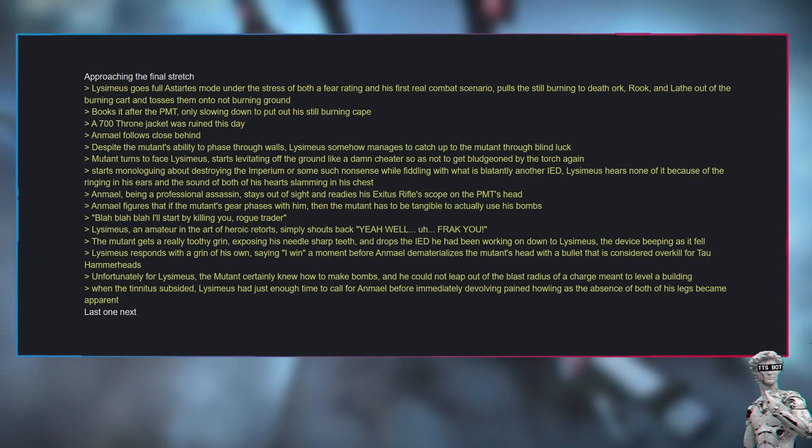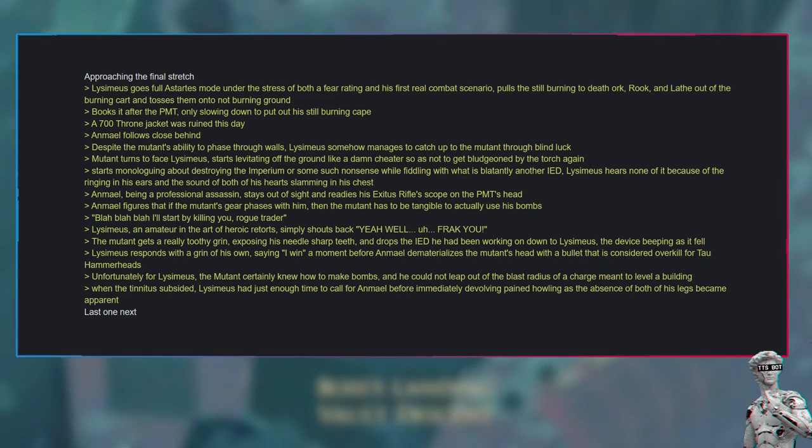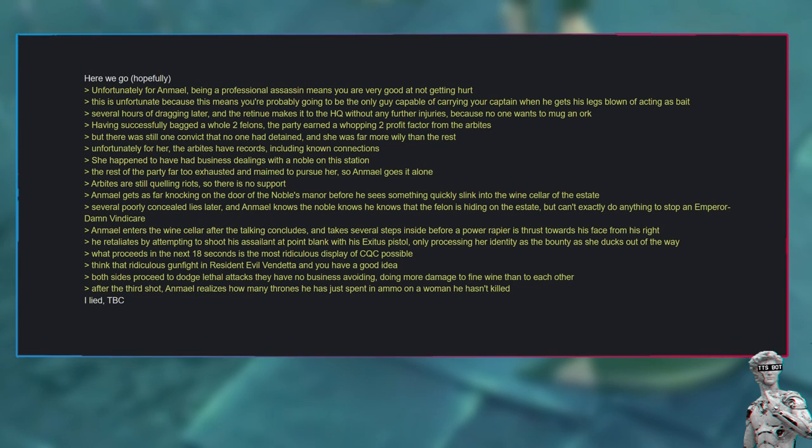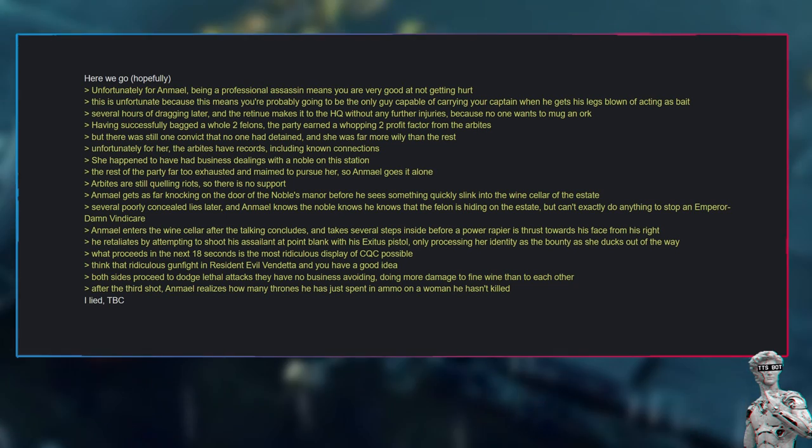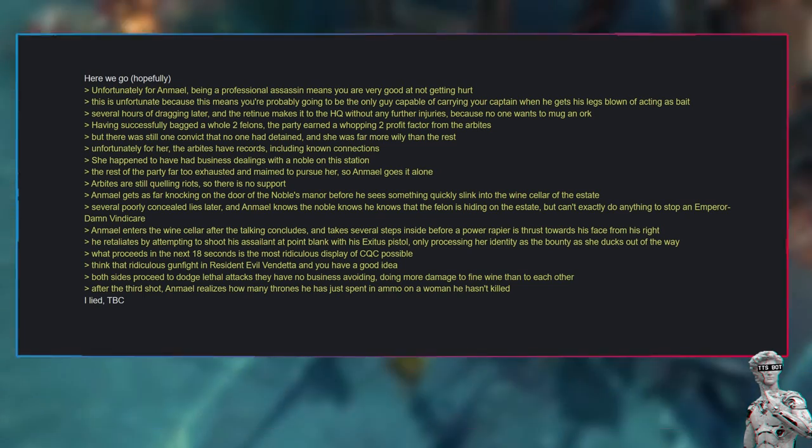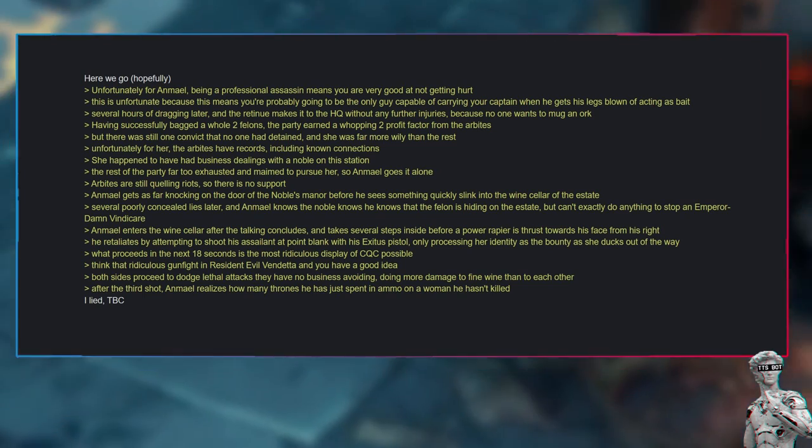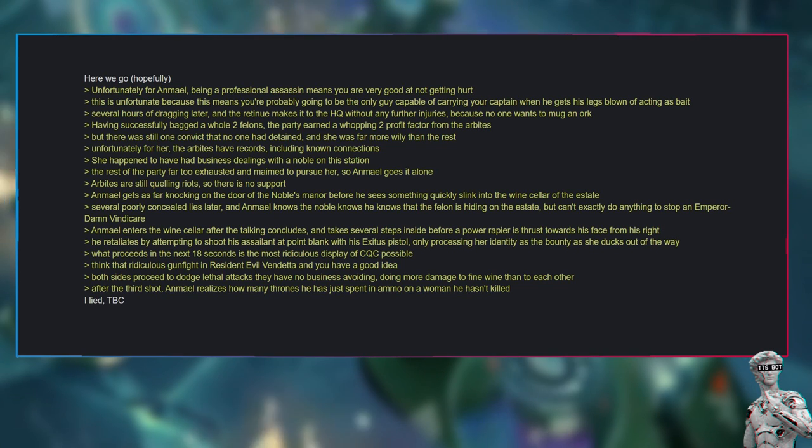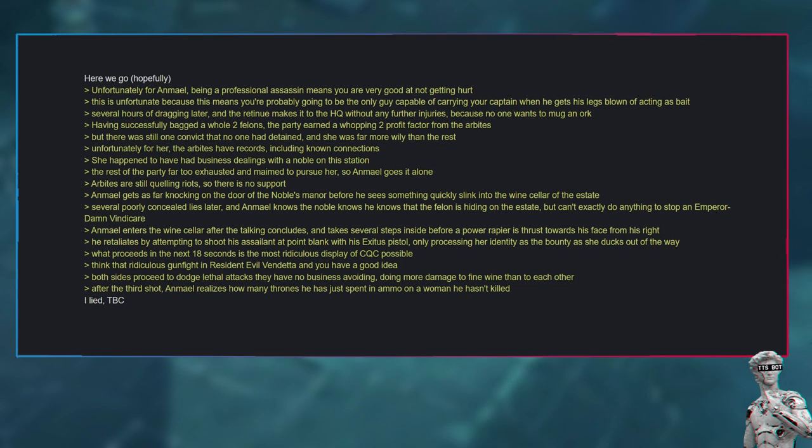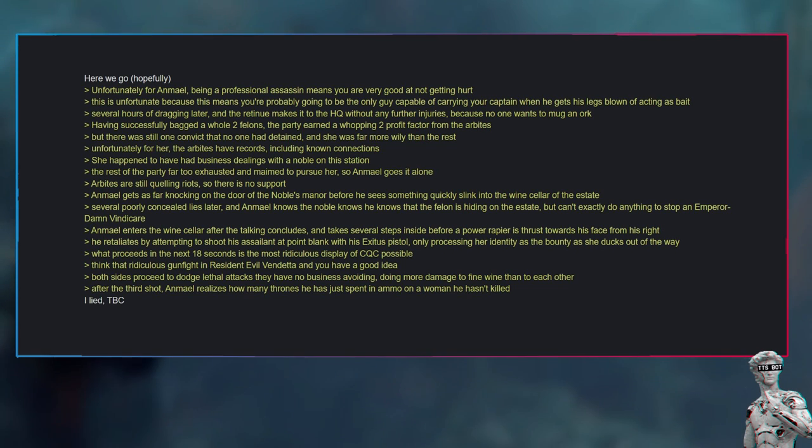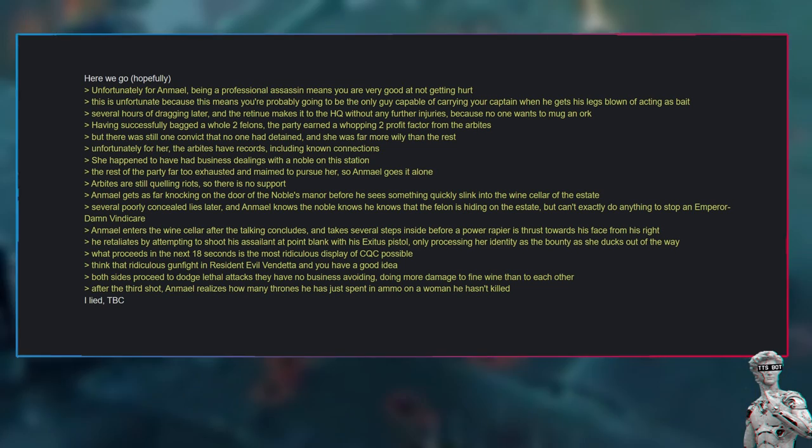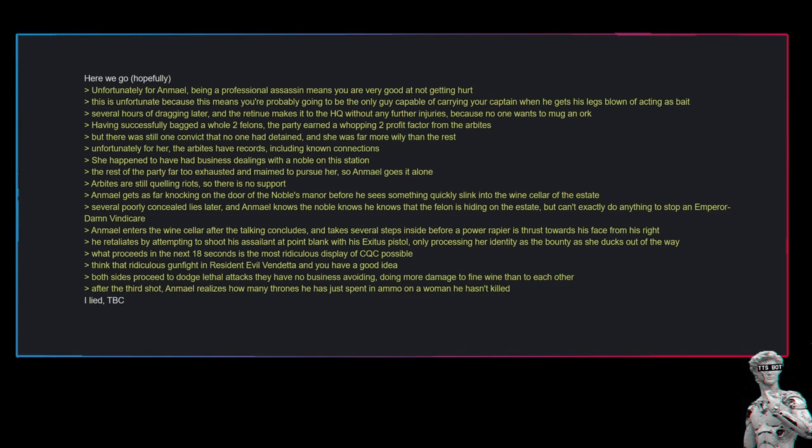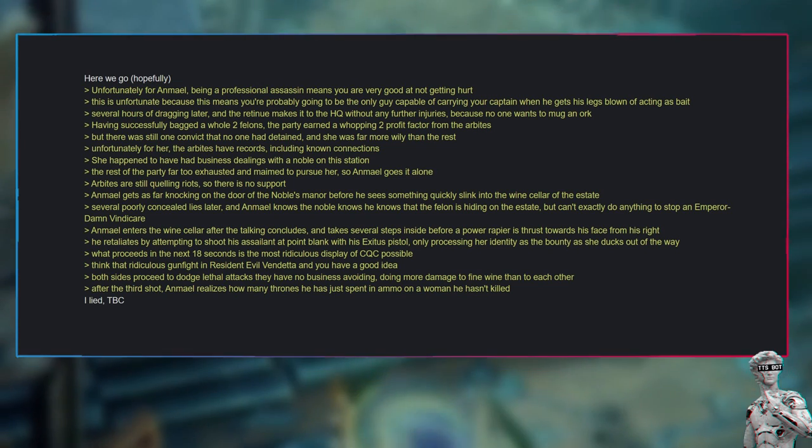When the tinnitus subsided, Lysimius had just enough time to call for Anmiel before immediately devolving into pained howling as the absence of both of his legs became apparent. Unfortunately for Anmiel, being a professional assassin means you are very good at not getting hurt. This is unfortunate because this means you're probably going to be the only guy capable of carrying your captain when he gets his legs blown off acting as bait. Several hours of dragging later, and the retinue makes it to the HQ without any further injuries, because no one wants to mug an orc. Having successfully bagged a whole two felons, the party earned a whopping two profit factor from the Arbites.